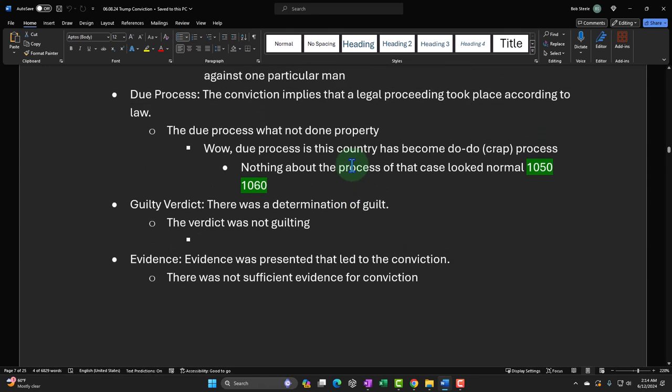I'm not going to refer to Joe Biden on the do-do process making. I will not stoop that low as to reference Joe Biden converting our legal system into do-do process just because he crapped his pants. I won't do it. I have too much respect. I'm too gentlemanly to do that. Nothing about the process of the case looked normal.